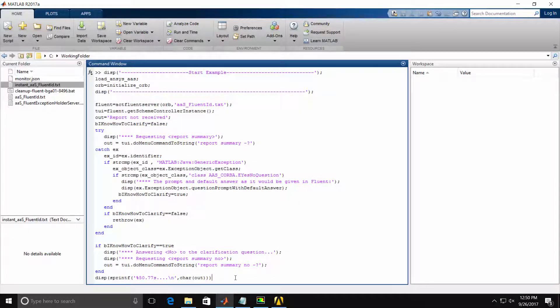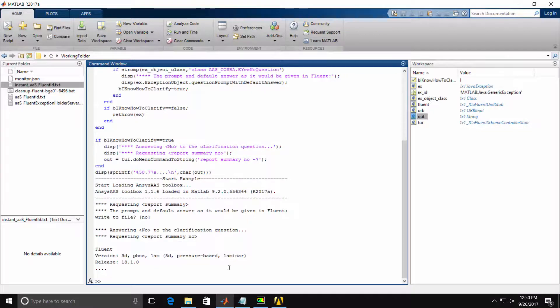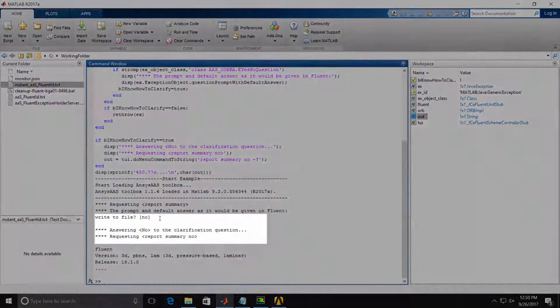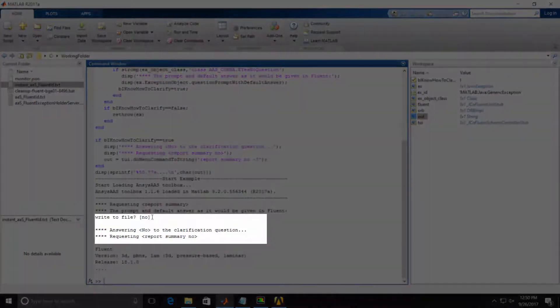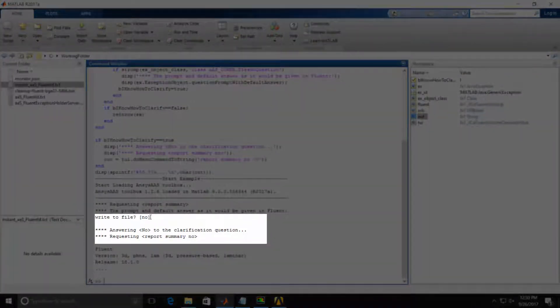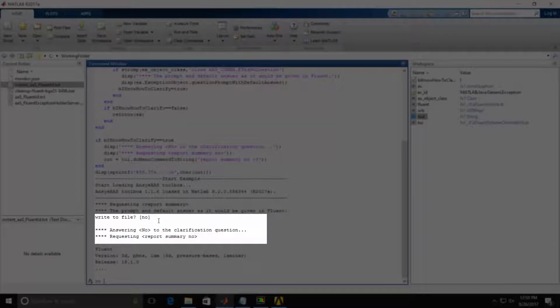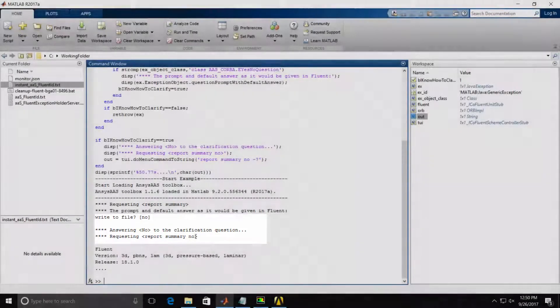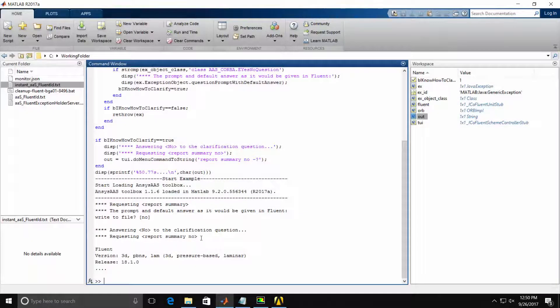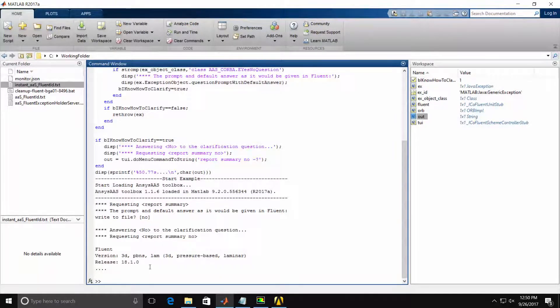The last line is there only for clarity, which will print out only the first few lines of input. When I hit Enter, notice that we get the prompt from Fluent. We're catching that exception and reissuing the command with the Report Summary No already specified. Then you'll see the first few lines of the output from the Report Summary command.